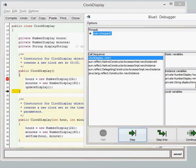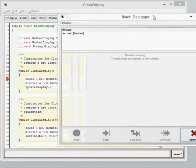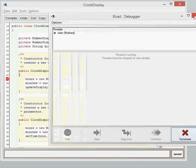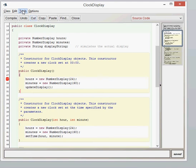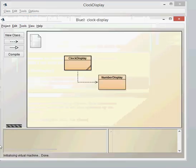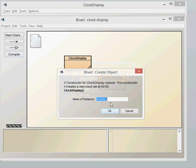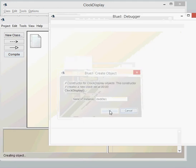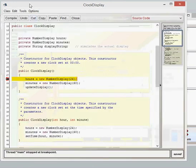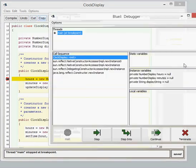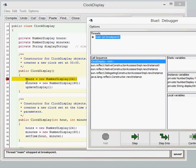What I'm going to do now is I'm going to restart the program and show you the Step Into button, which is probably the most useful one. I'll close that down now and go back in. Compile it again. Now, again, the first line of code which is to run is the line of code within the clock display constructor.